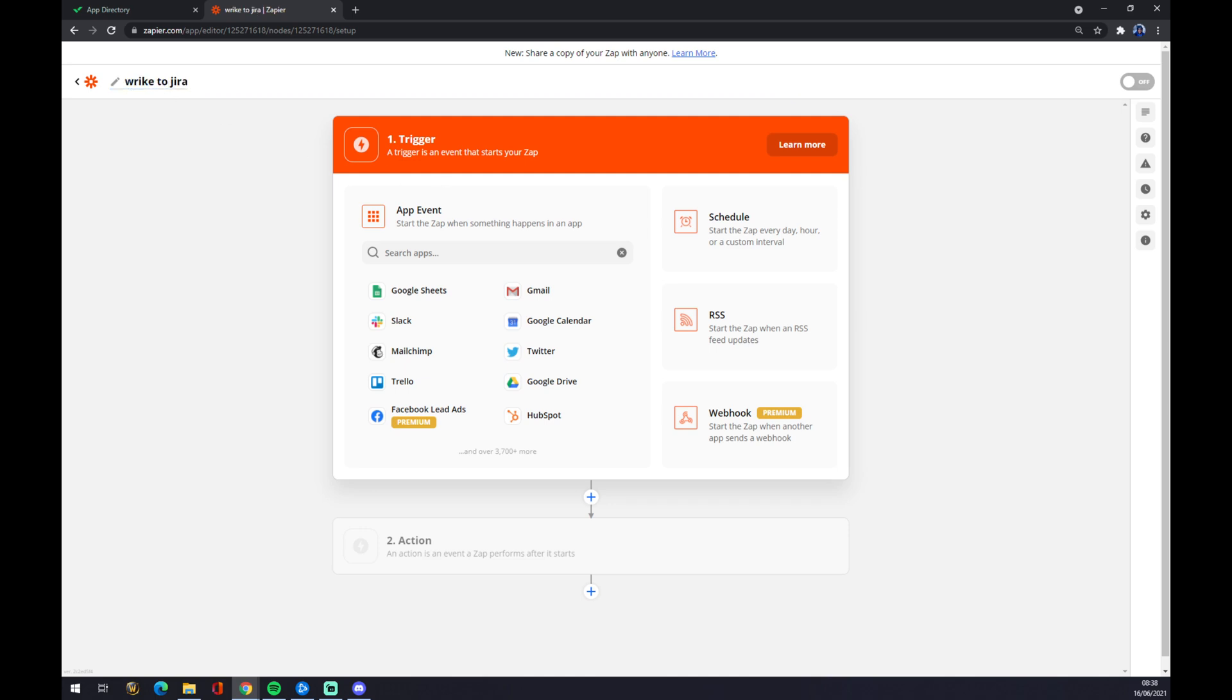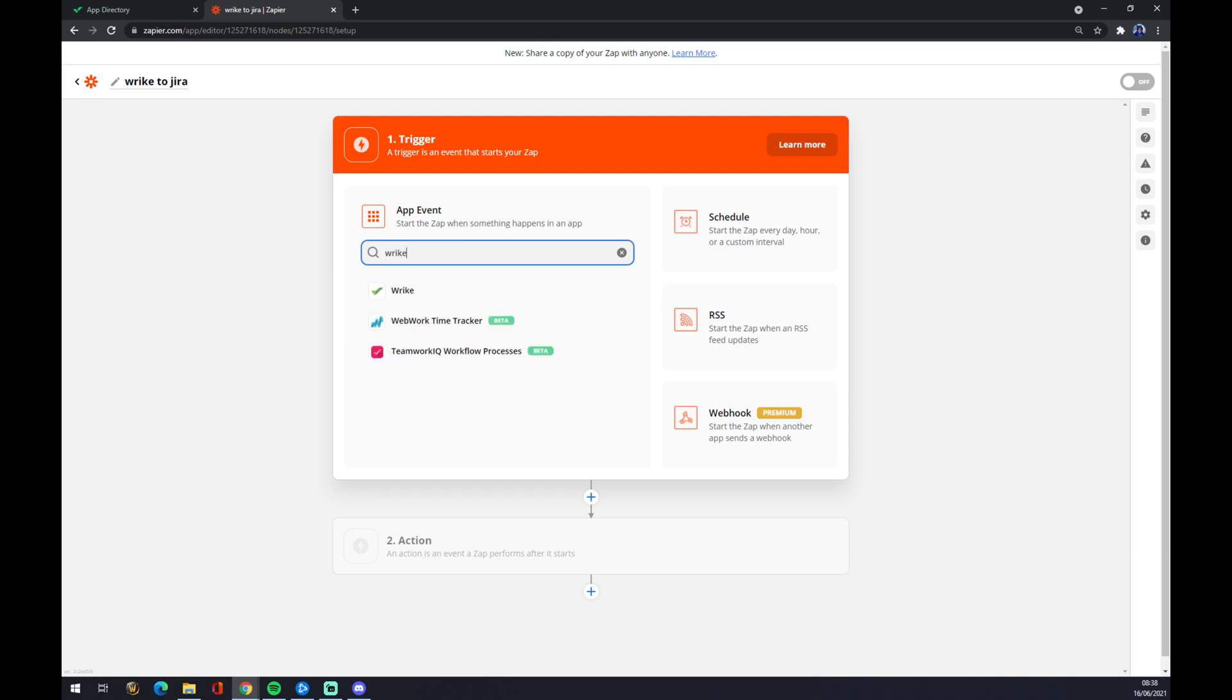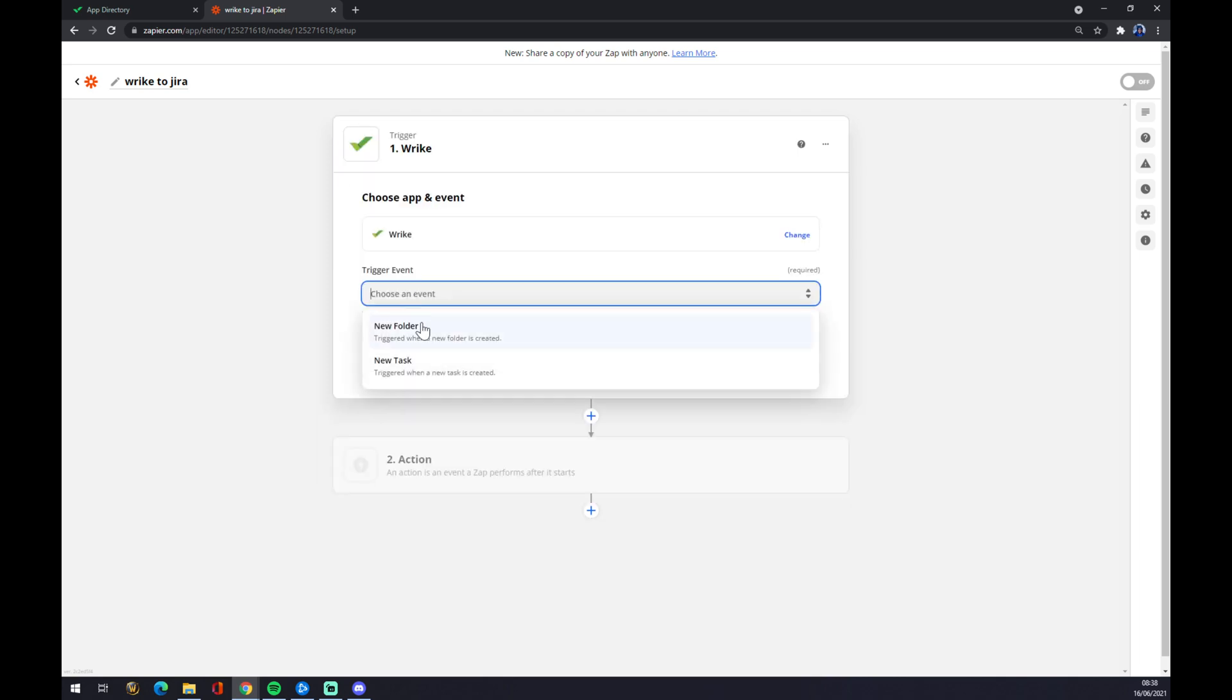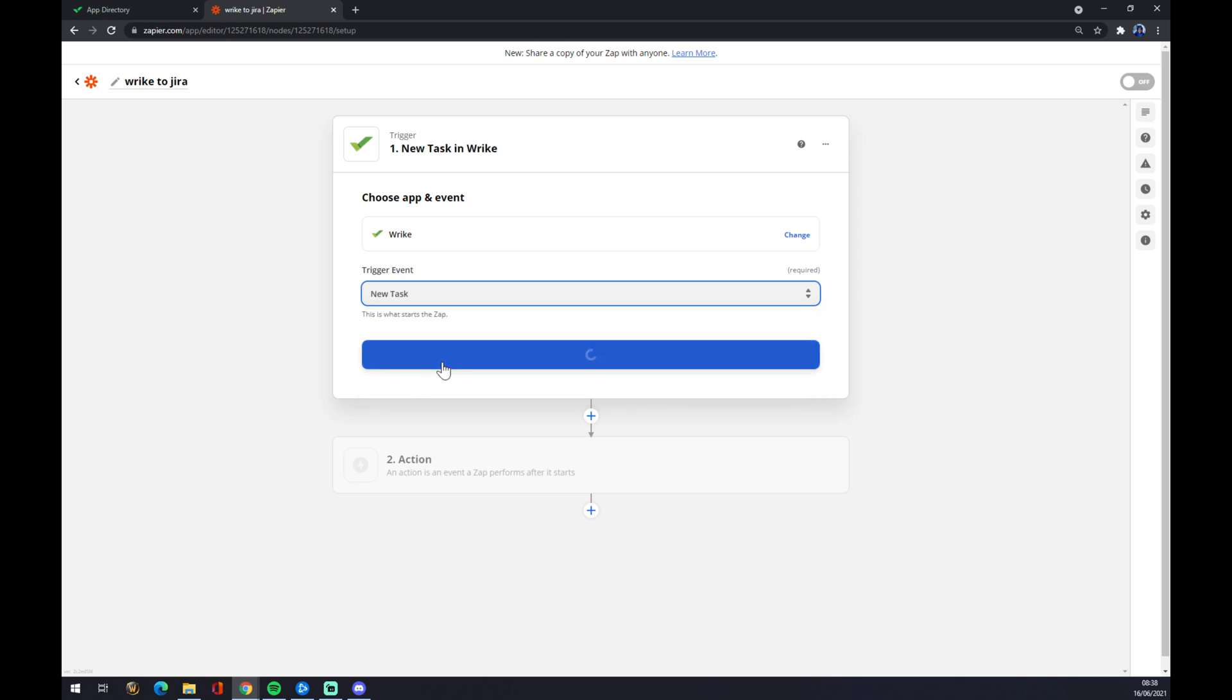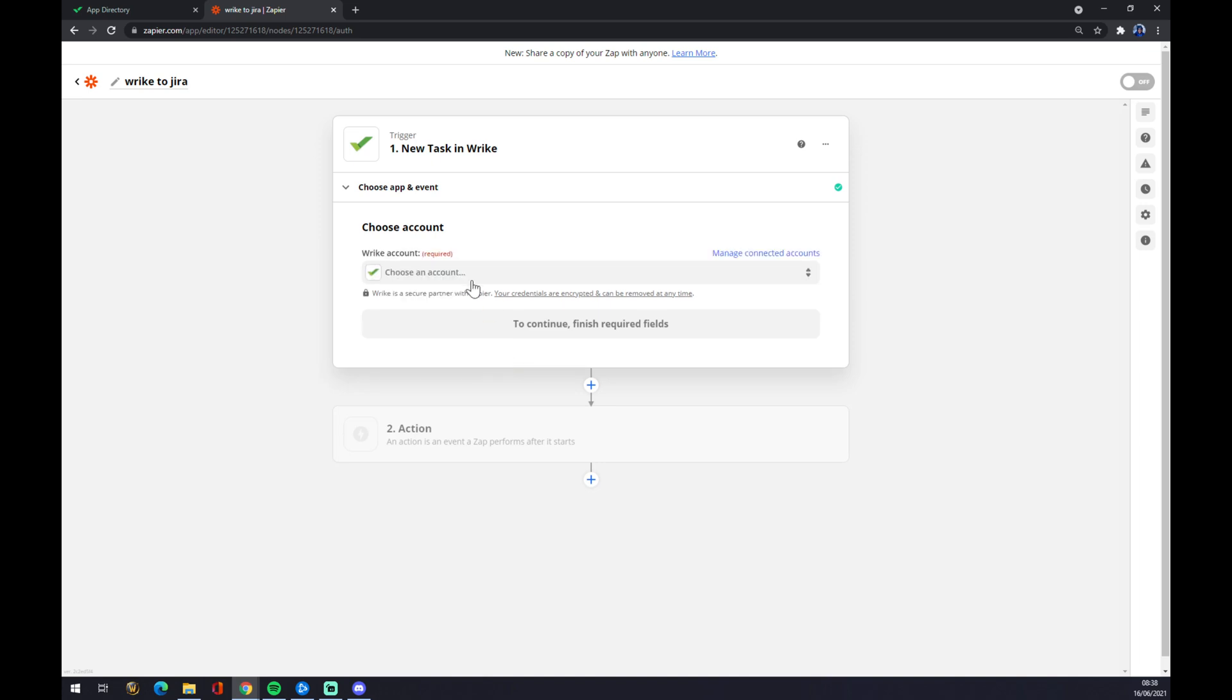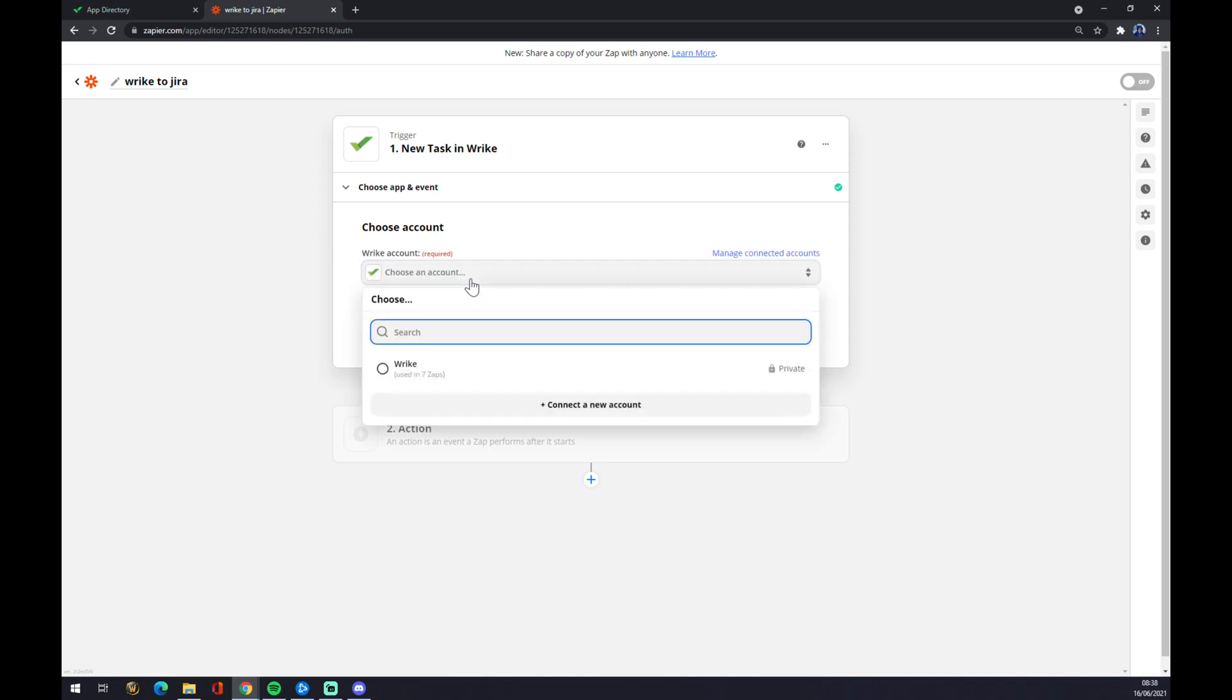And now we have to pick ourselves the first trigger app, which will obviously be Wrike. We choose an event - there will be new task or new folder. Let's go with new task. We press continue. Now we have to sign in with our Wrike account.